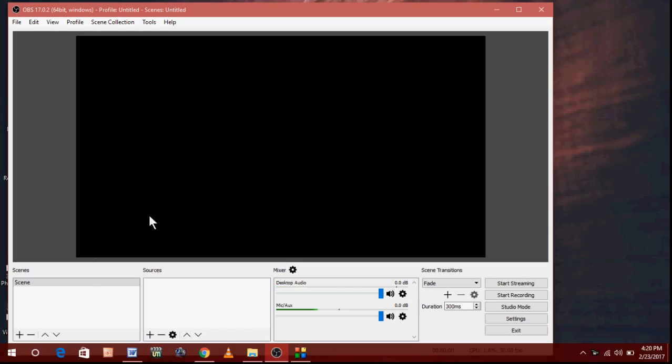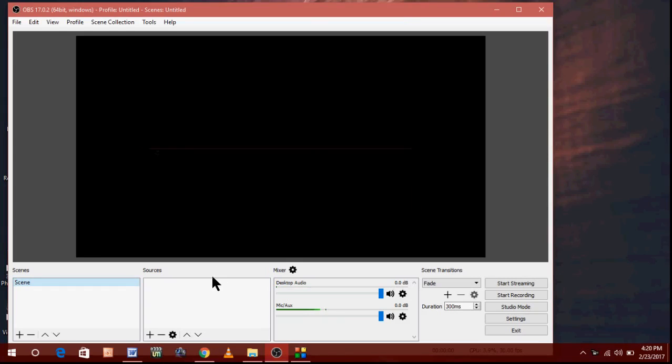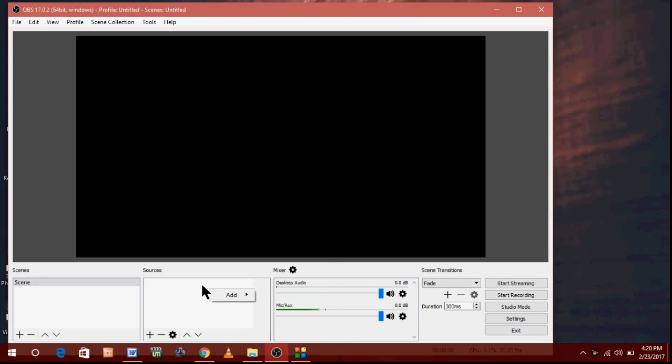And that's it, you are good to go. Now you can add your sources and scenes. You can do the live streaming for YouTube. So that's the way to fix the OBS downloading or installation error. Thanks for watching, see you in the next video. Please like, share and subscribe. Thank you very much.